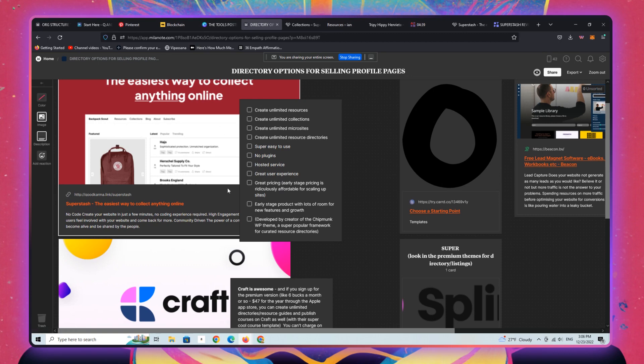You can try it again. It's ridiculously affordable. Like each individual WordPress site that you would launch has a cost. It has hosting. It has this, it has that. Superstash is giving unlimited directories, websites that you can create in one account, which is just like, it's ridiculously just too good to pass up.